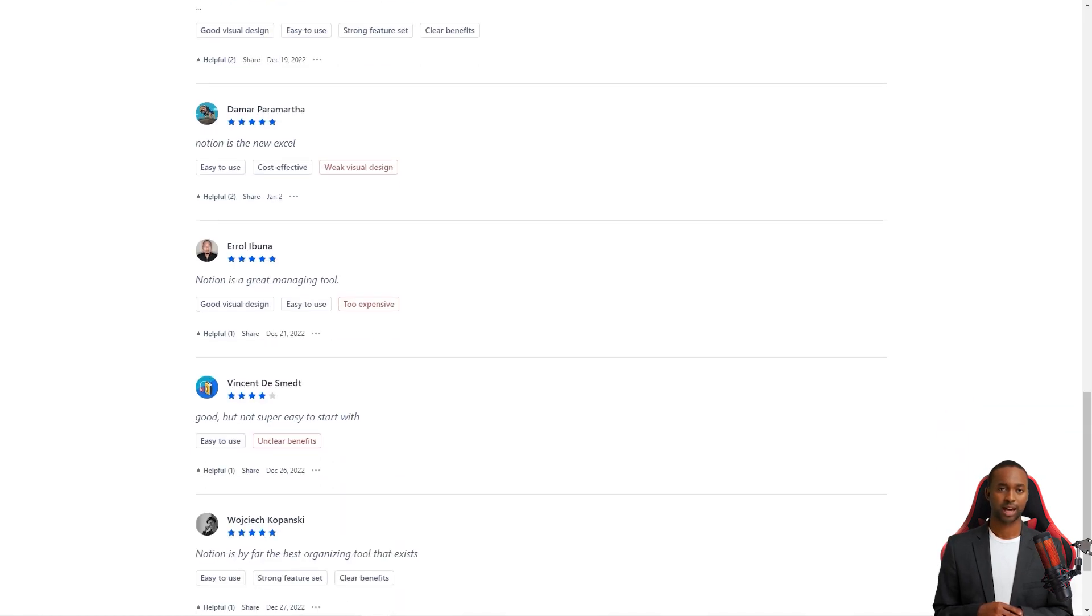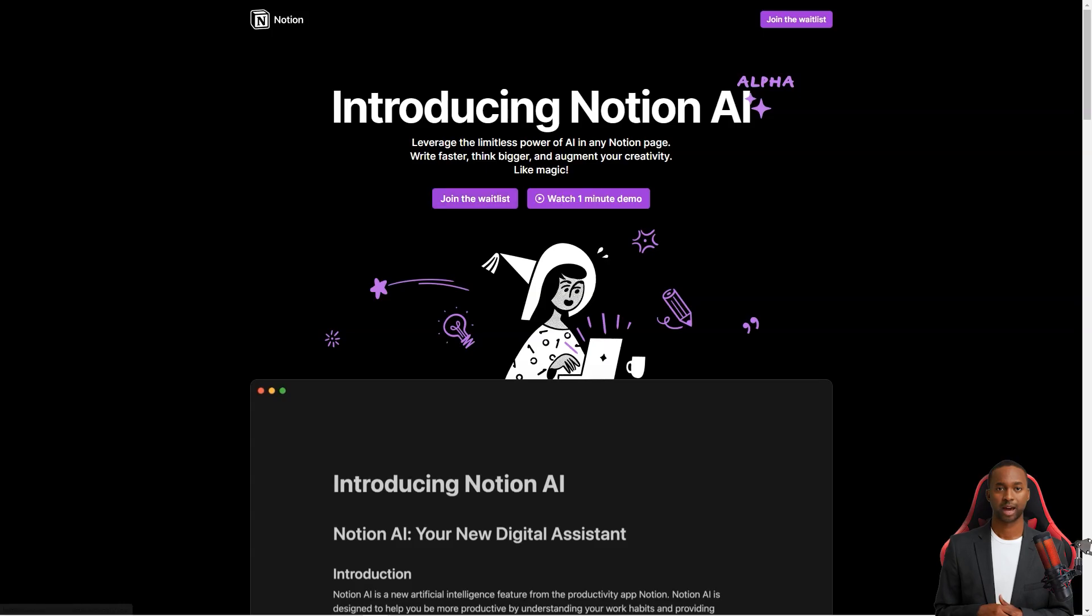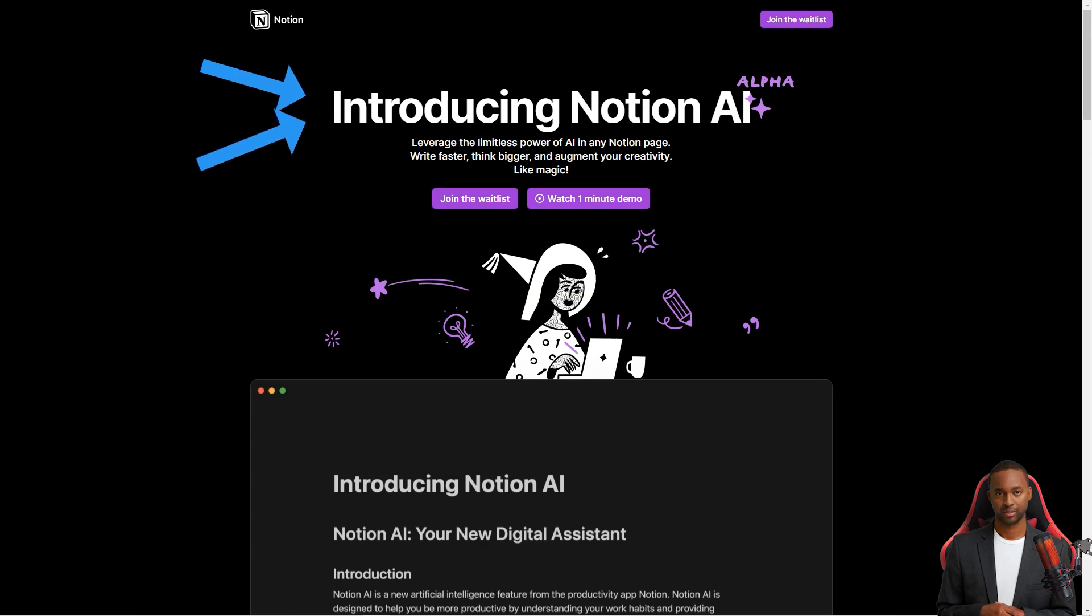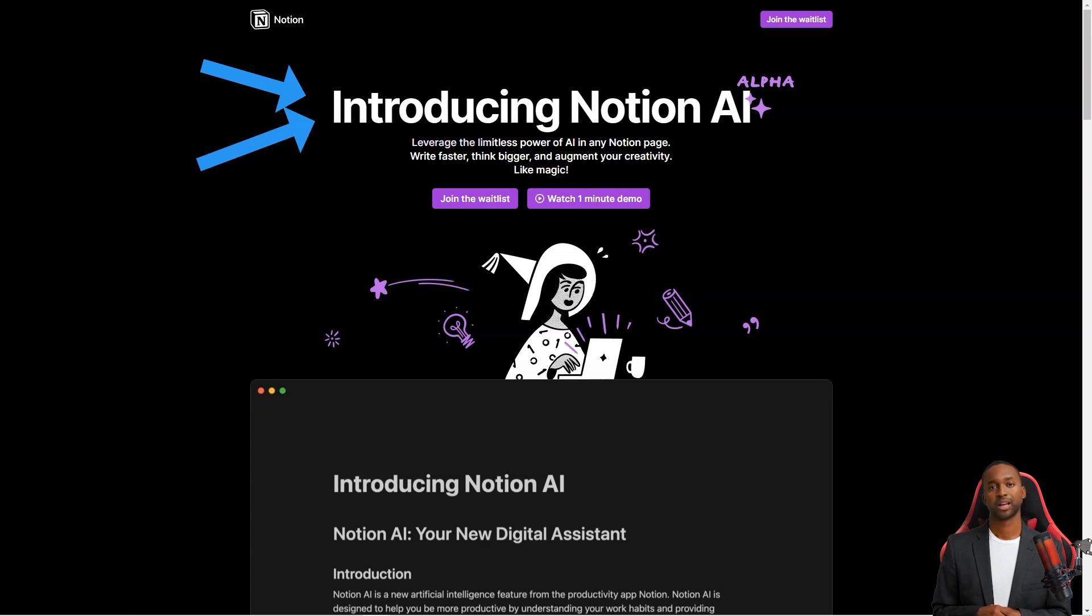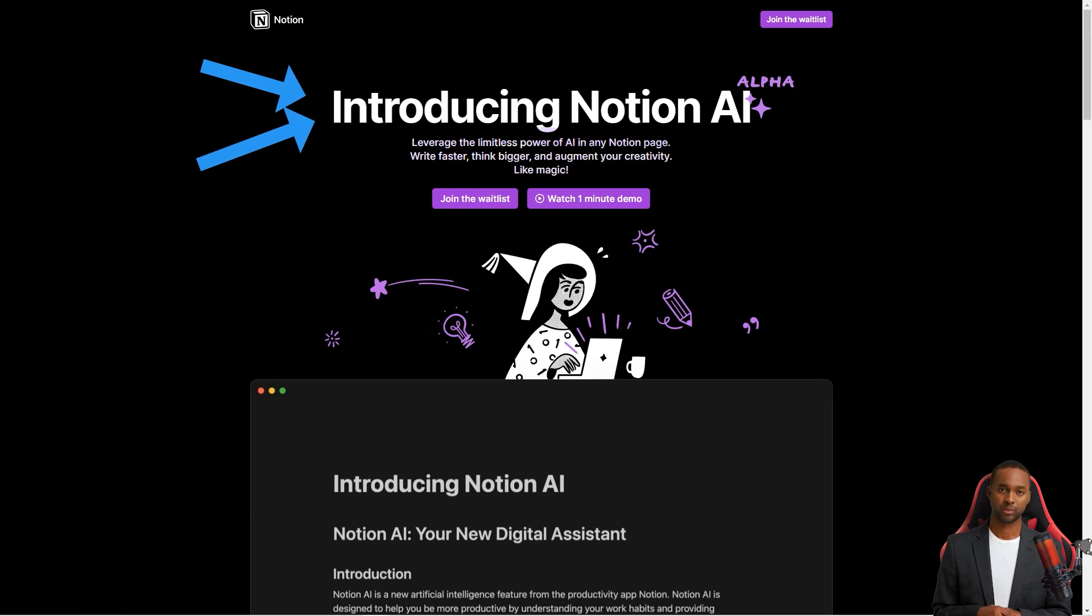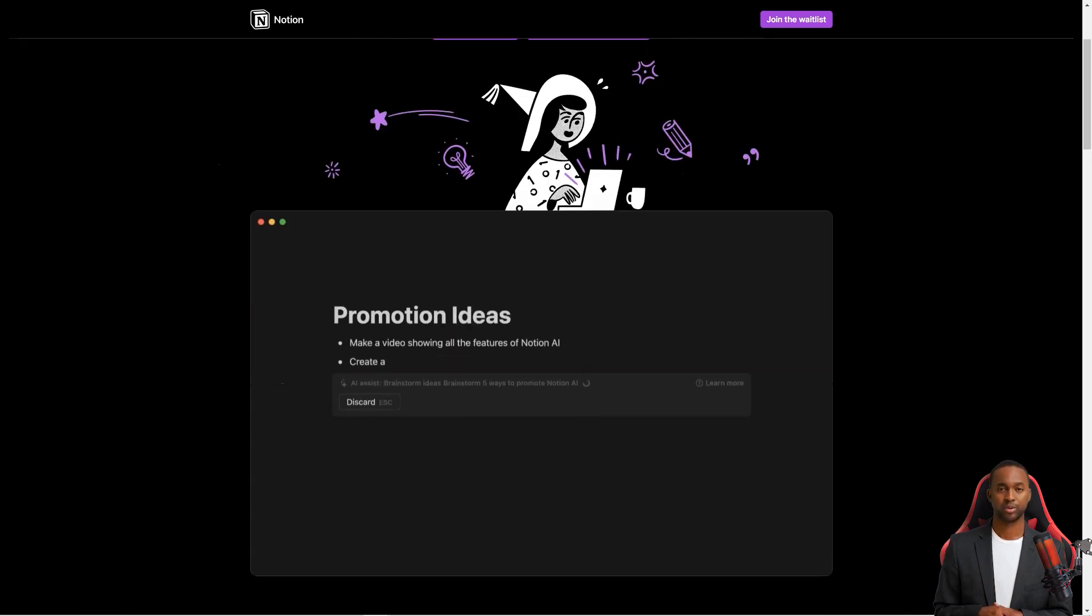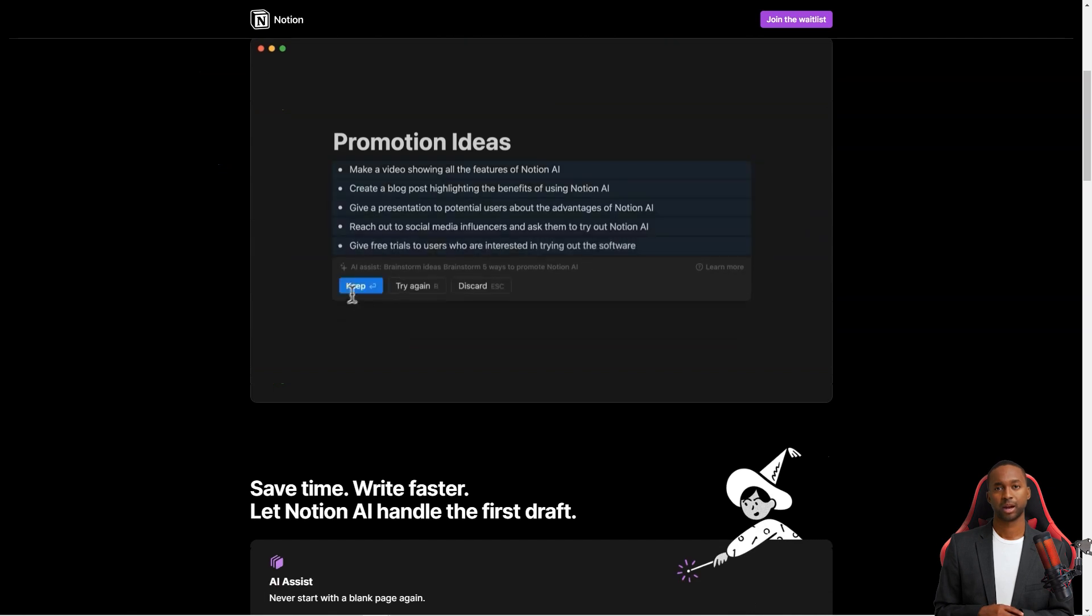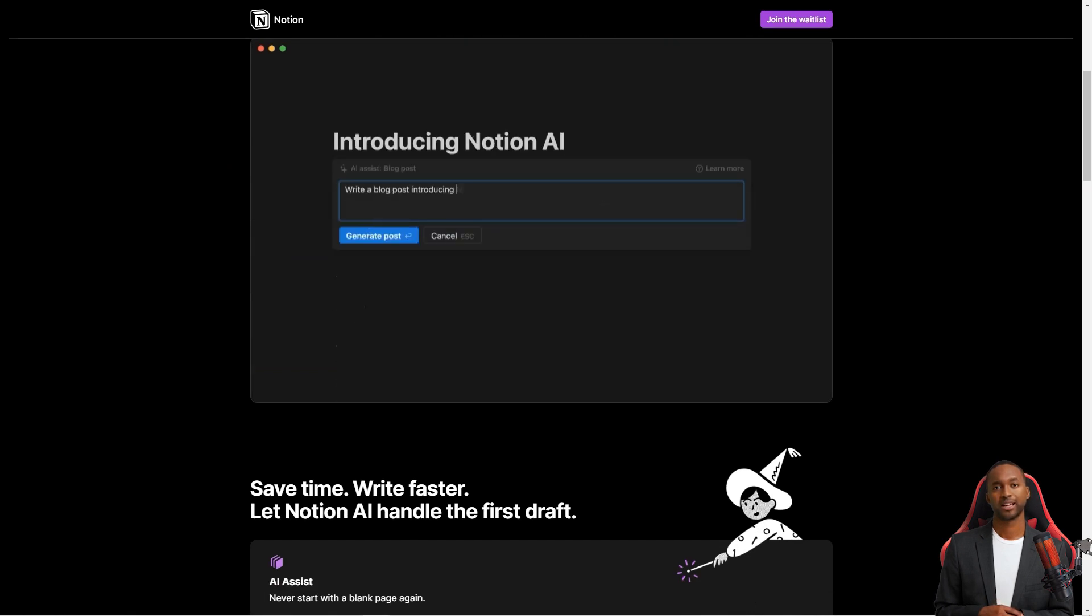Now let's talk about the Notion AI feature. It's like having a personal writing assistant. You can use the power of GPT-3 to help you write faster and better. Whether you're writing a blog post, a meeting agenda, a social media post, a press release, or even a poem, Notion AI has your back. It can also help you summarize longer pieces of content, correct spelling and grammar, and even translate text into different languages.